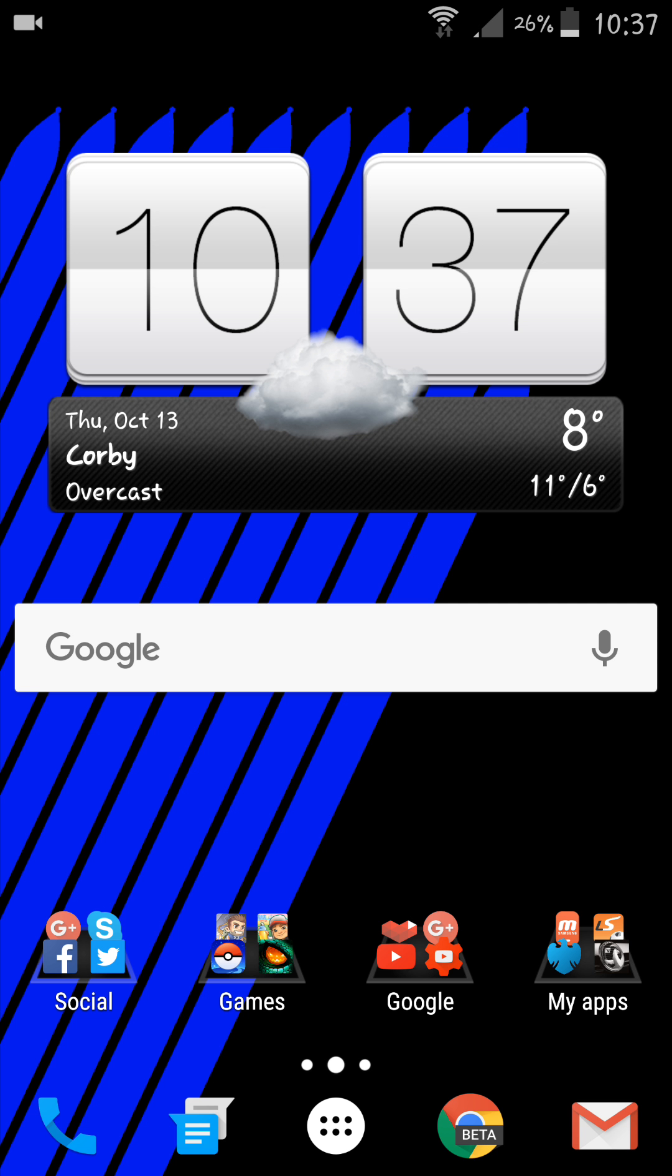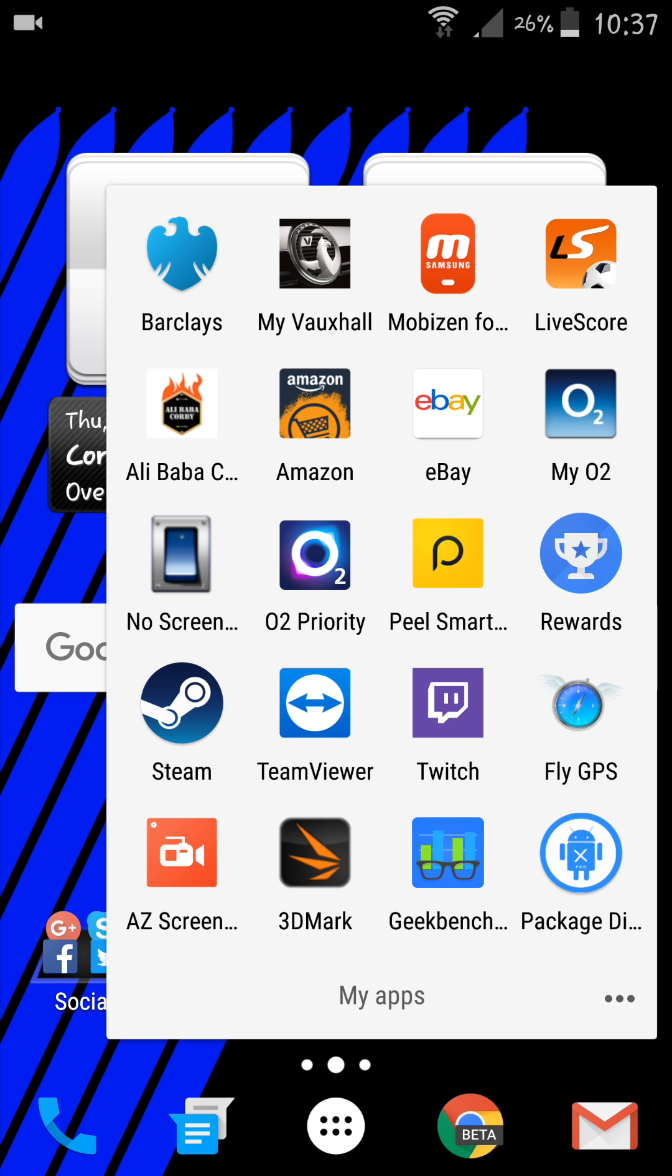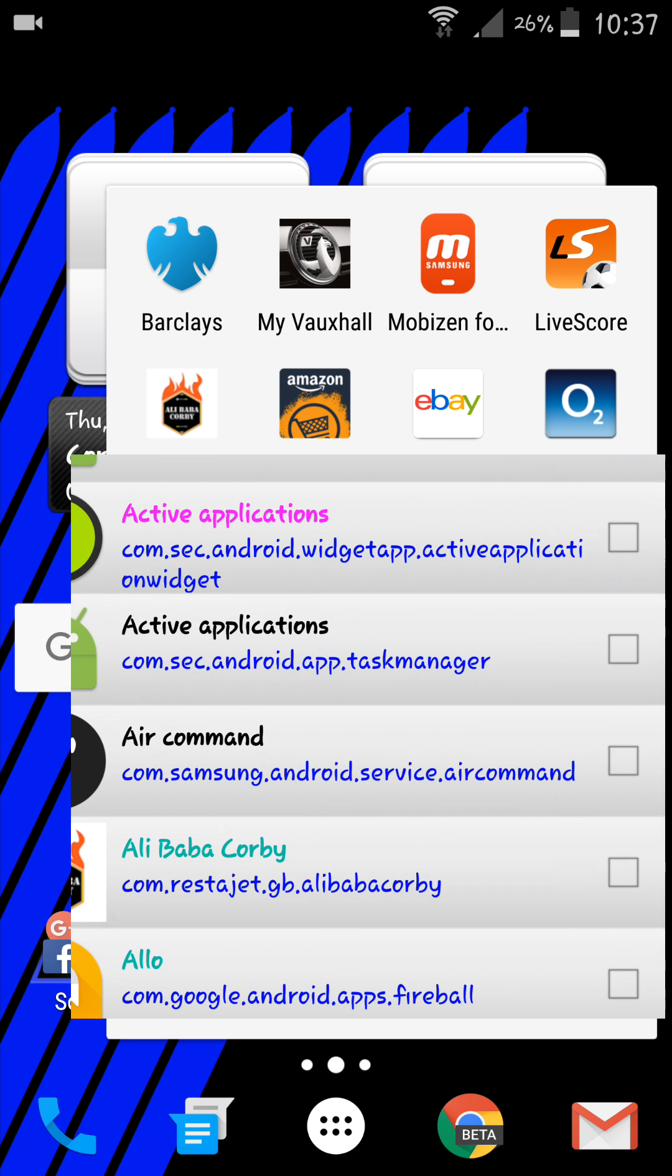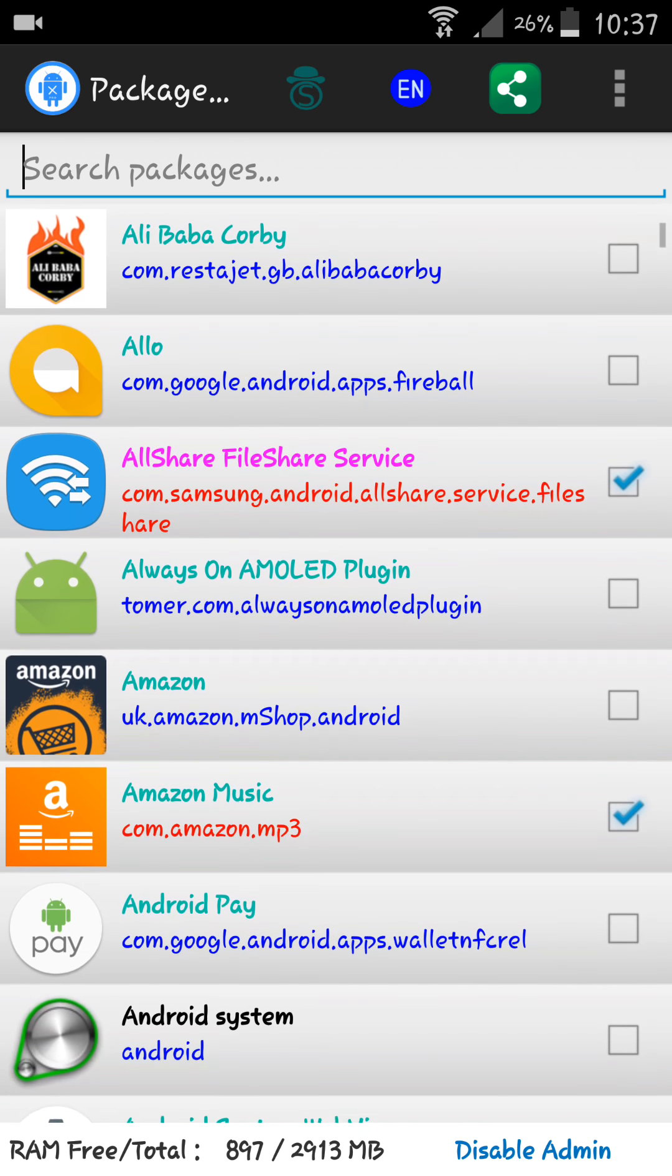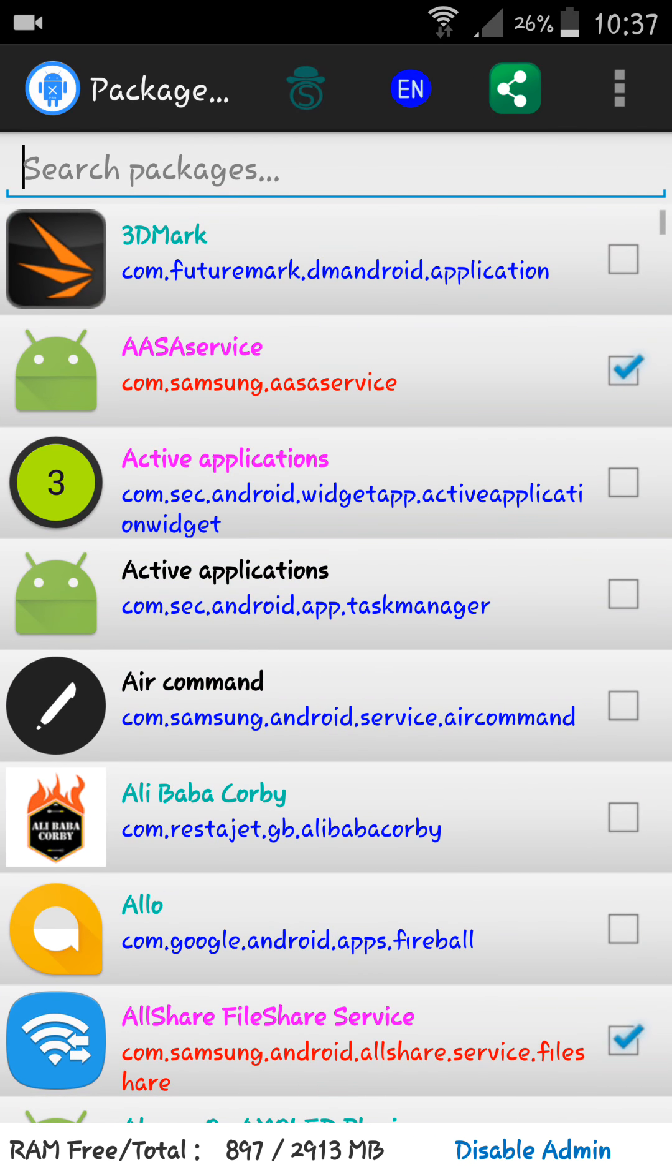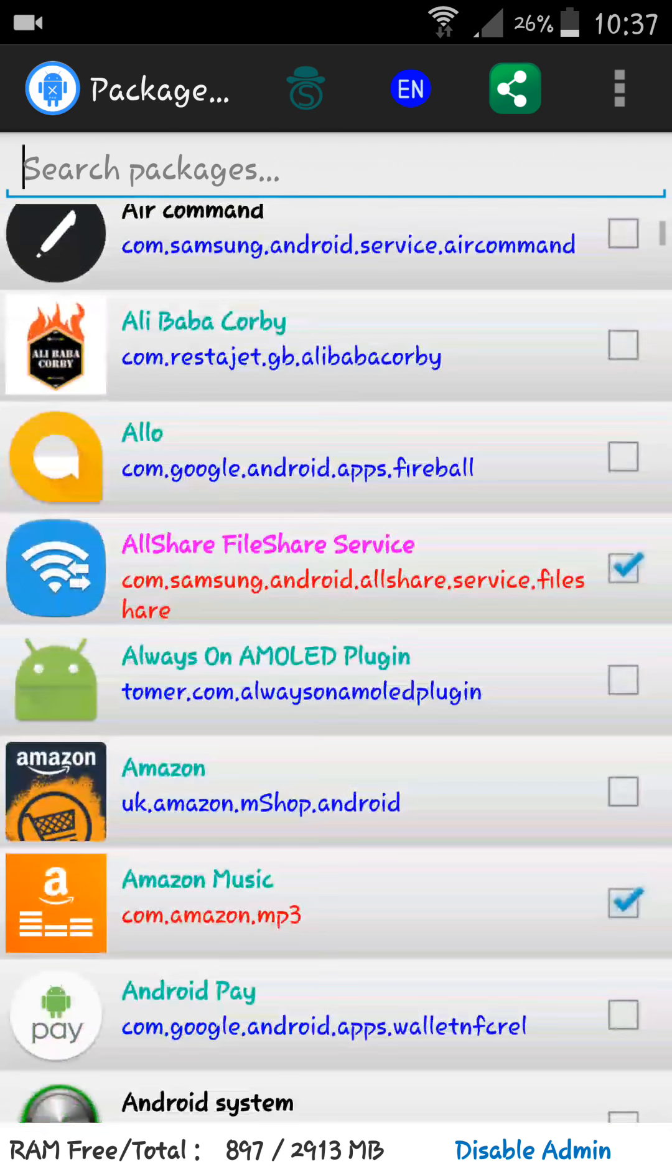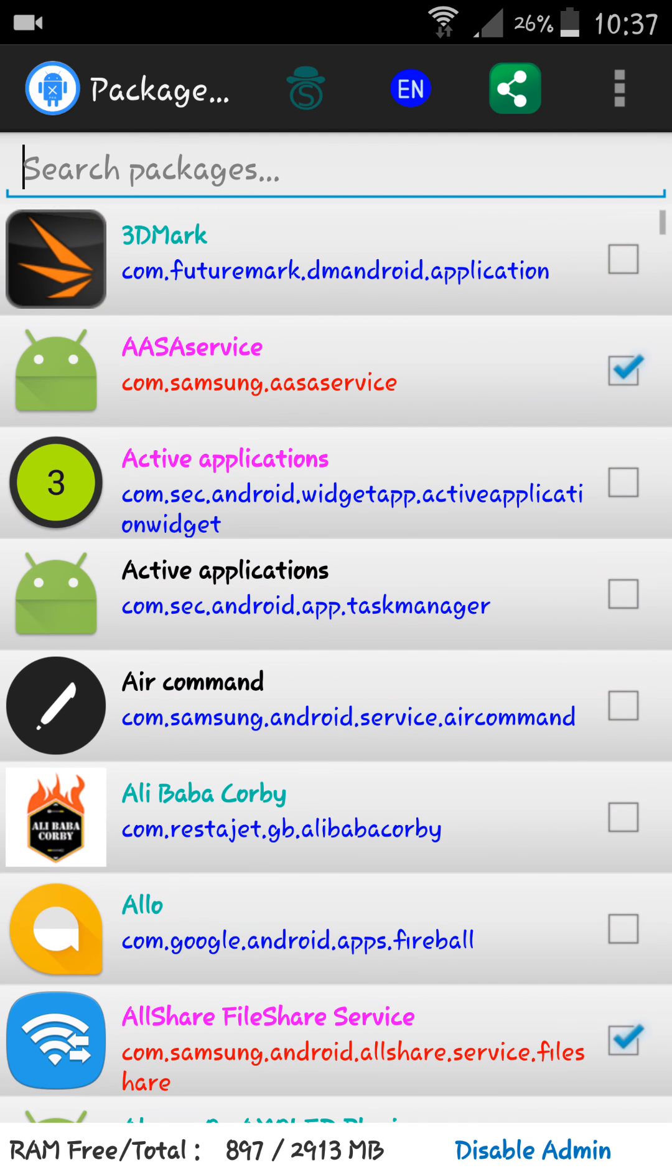You've got loads of stuff that runs in the background that essentially is going to take your RAM and slow down your smartphone. So this app is going to give you power to disable all these apps or services running in the background that you don't need or don't really use.